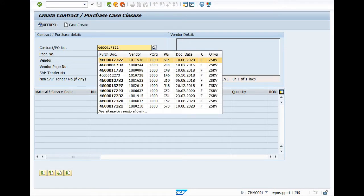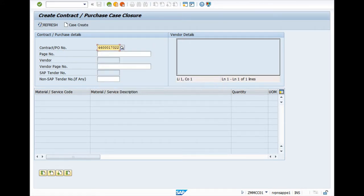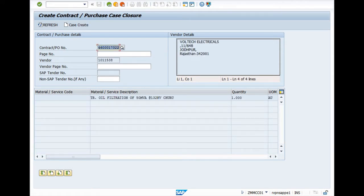Select the desired PO and press enter. Here you can see the vendor number, vendor detail, and your name. The specific PO description will be displayed.